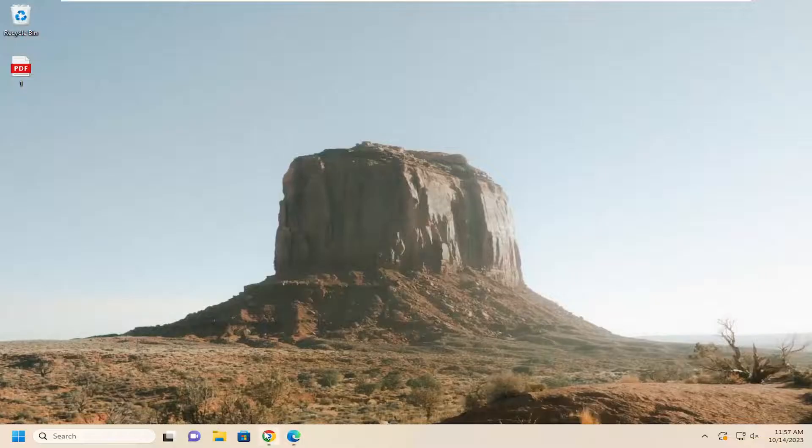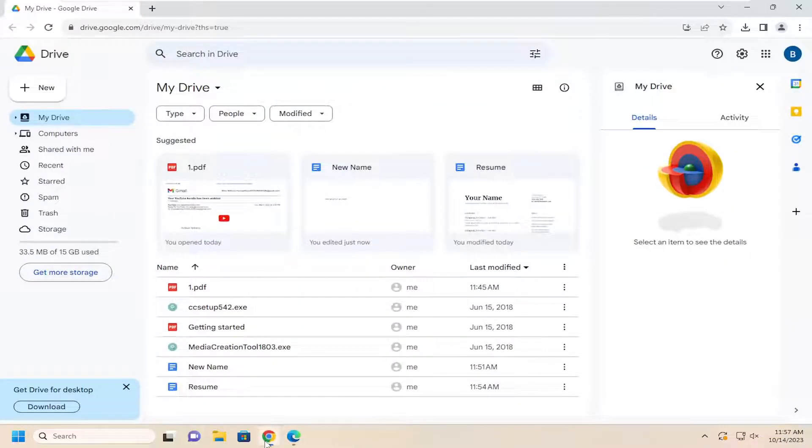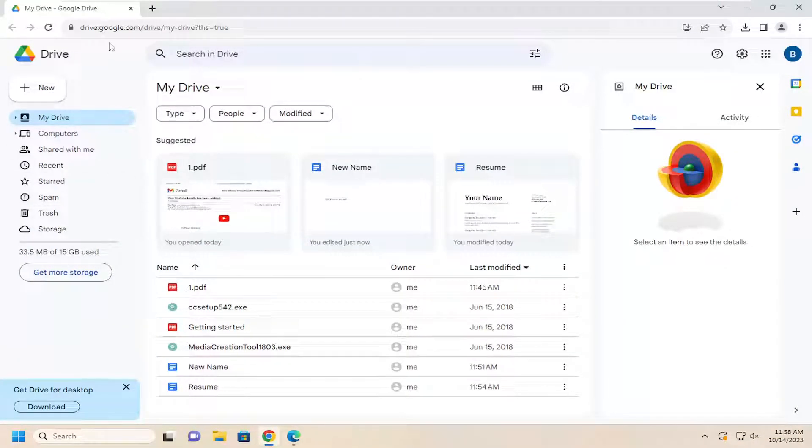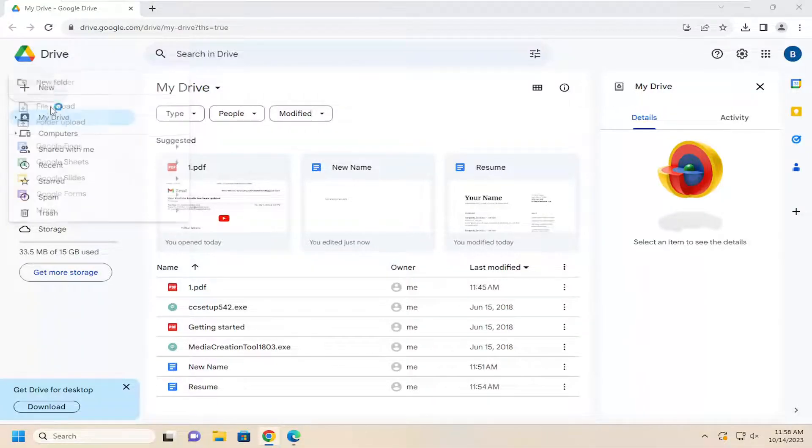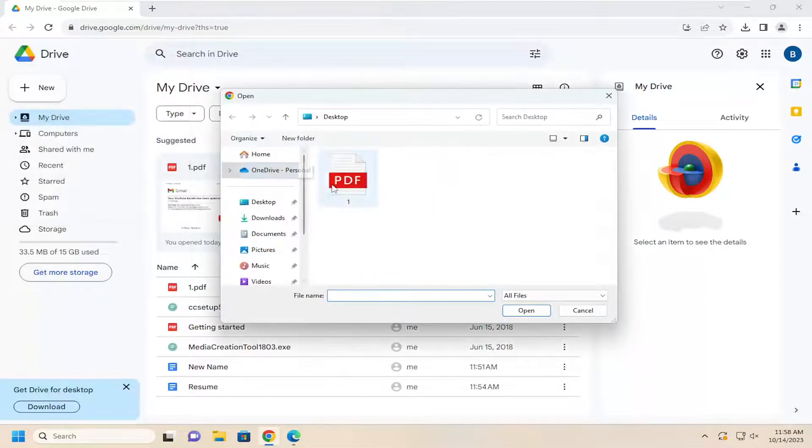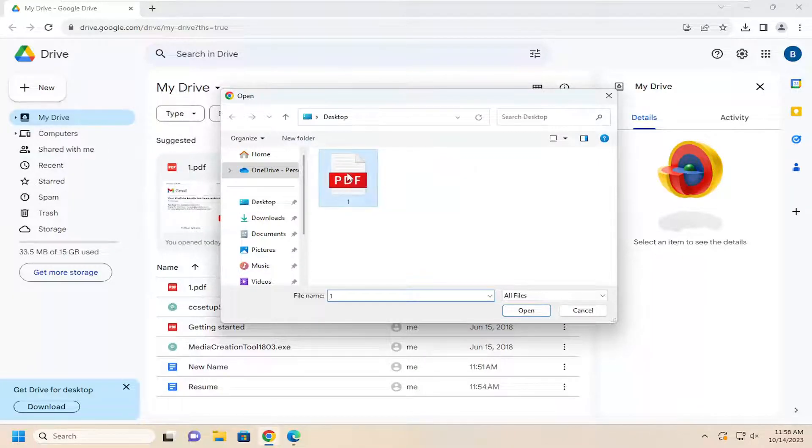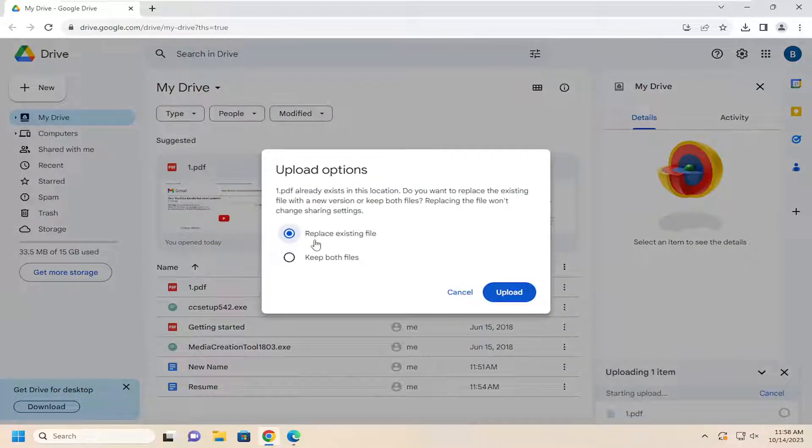All you have to do is open up a web browser, doesn't matter which one, and you want to go to Google Drive and select the New button over the top left. Select File Upload and then locate your resume on your computer and double click on it to upload it.